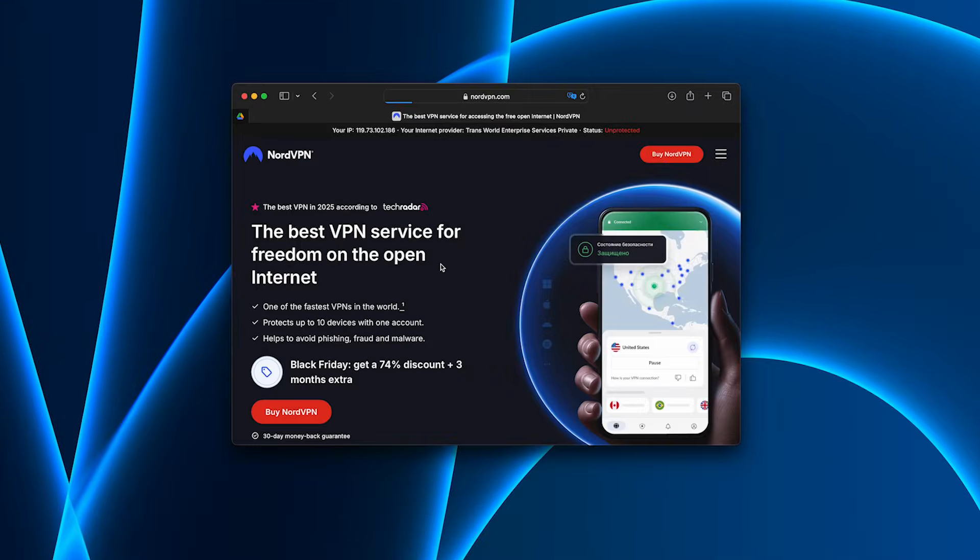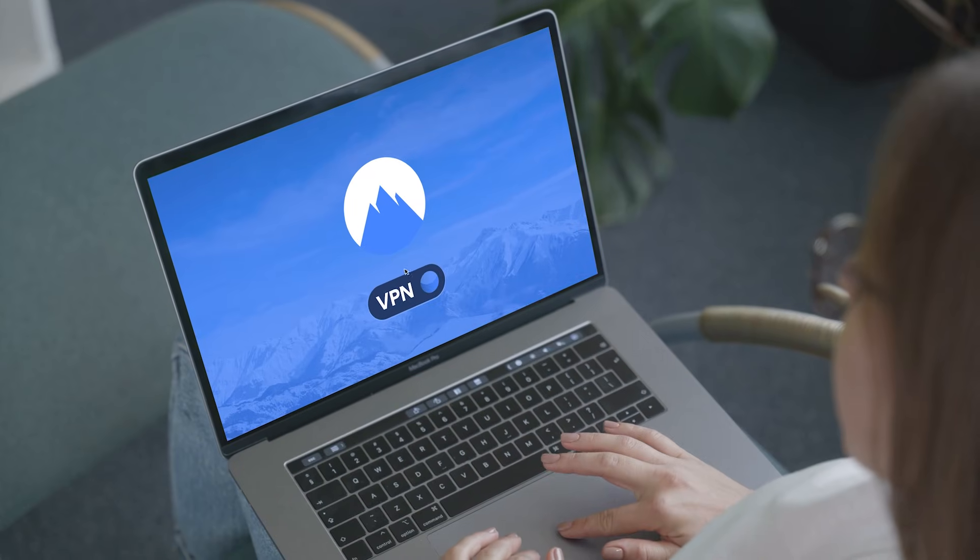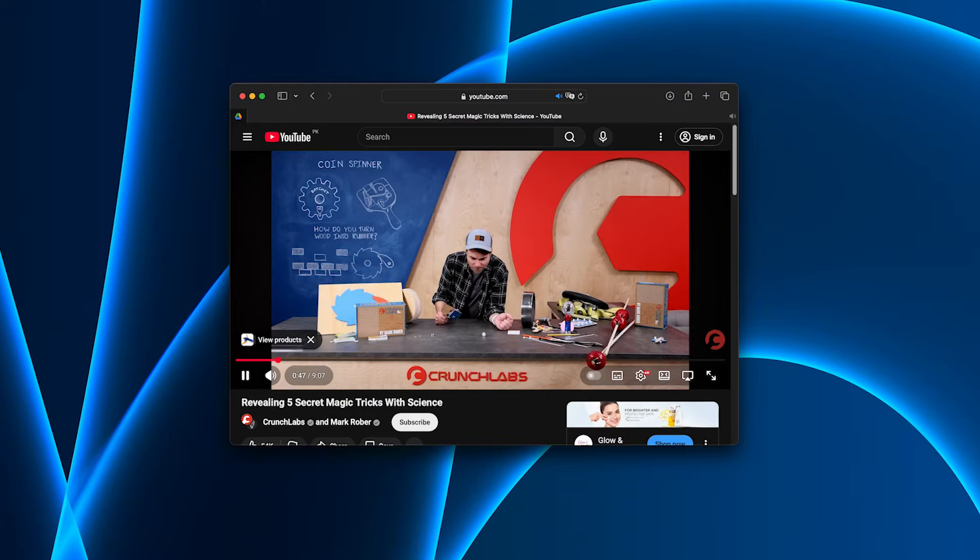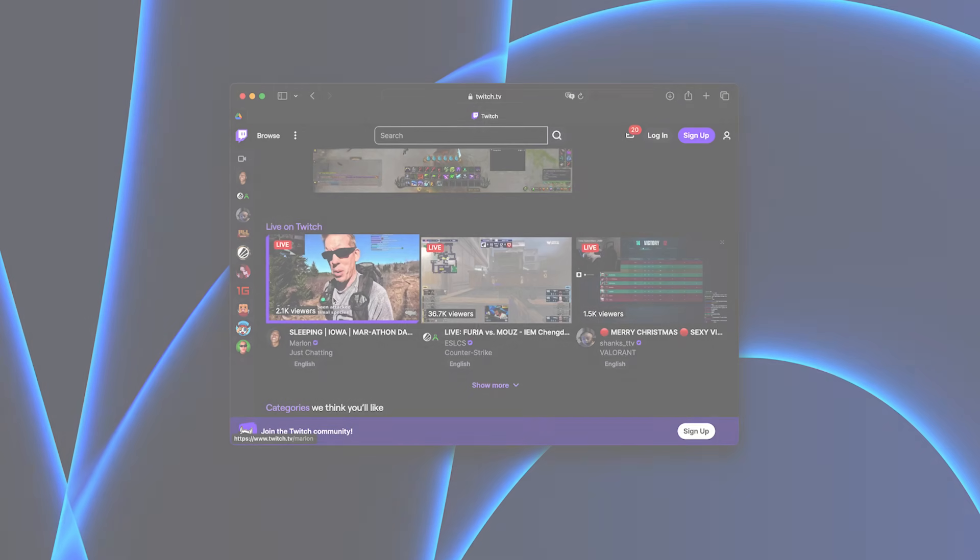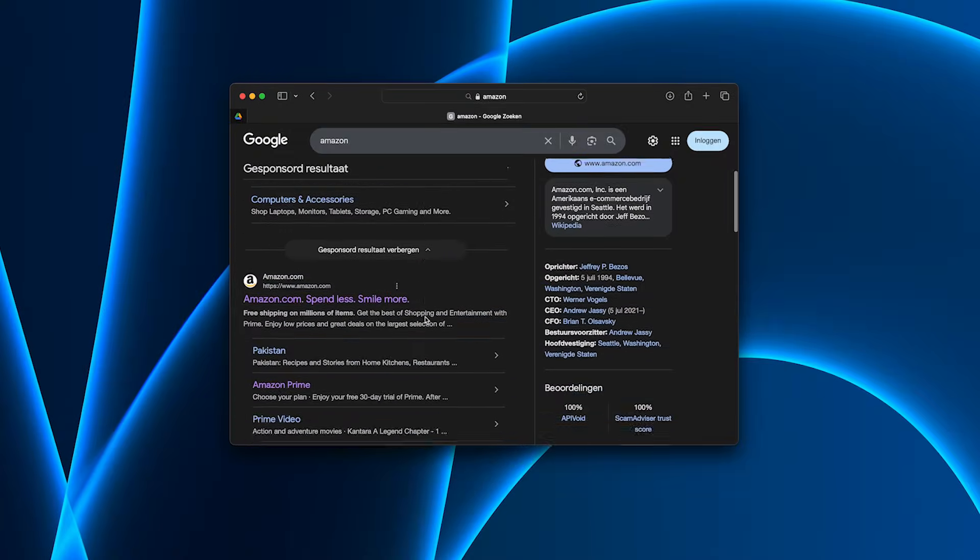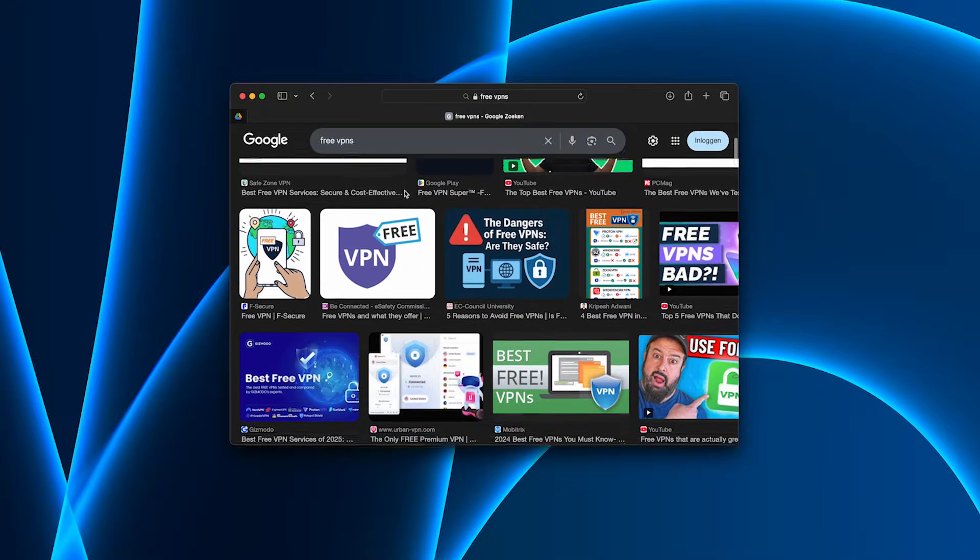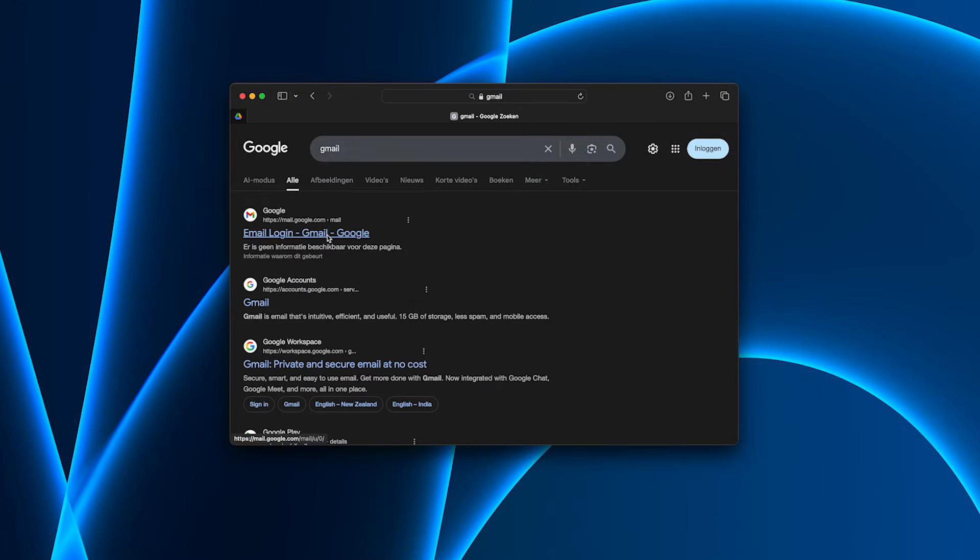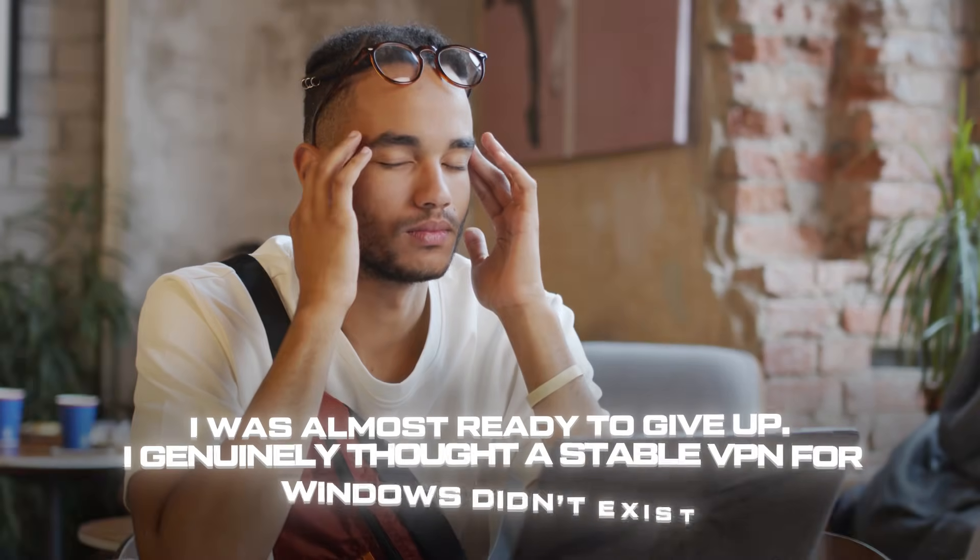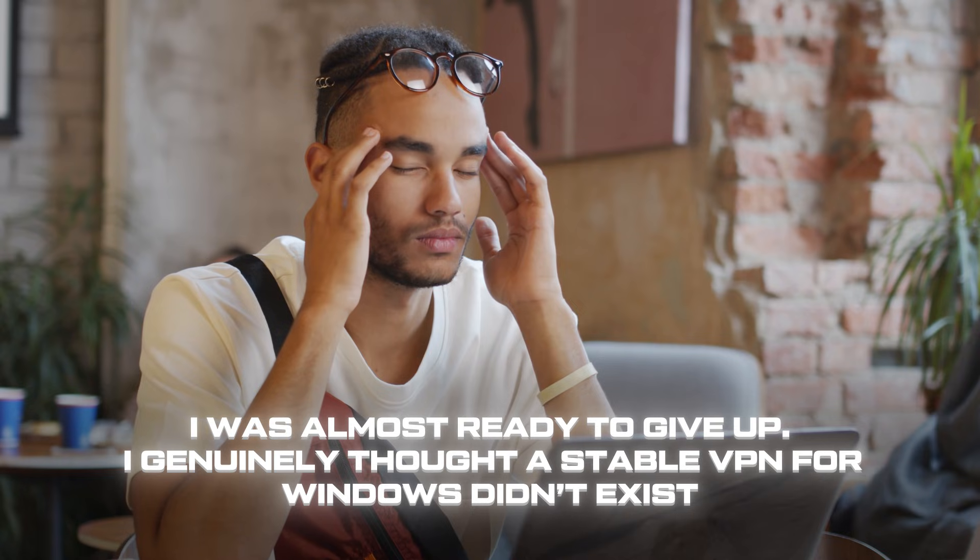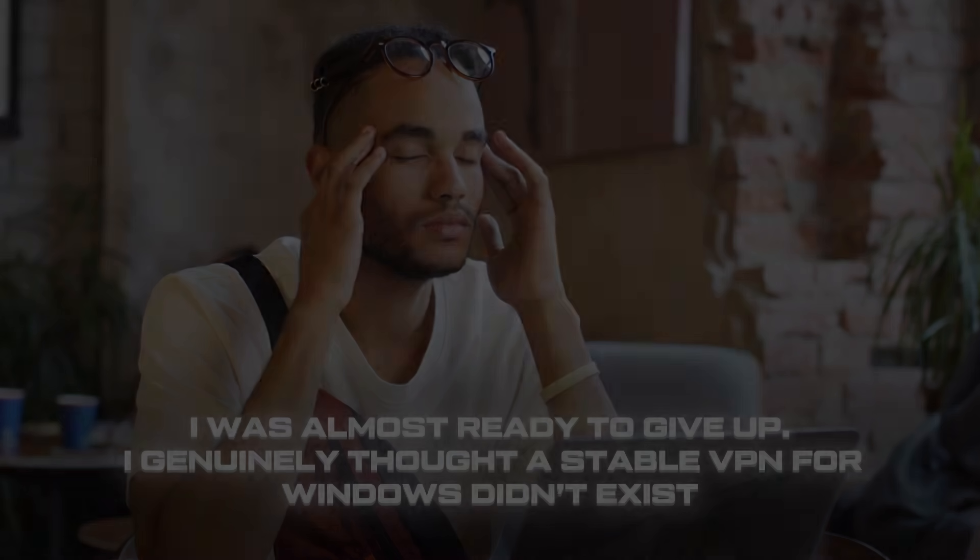Then I tried NordVPN. The interface looked clean and reliable, but once connected, my speed almost halved. Watching 4K videos was impossible, streams kept buffering, and web pages loaded slowly. And when I compared it with free VPNs, it got even worse. Some couldn't even open my email without connection errors. I was almost ready to give up. I genuinely thought a stable VPN for Windows didn't exist.